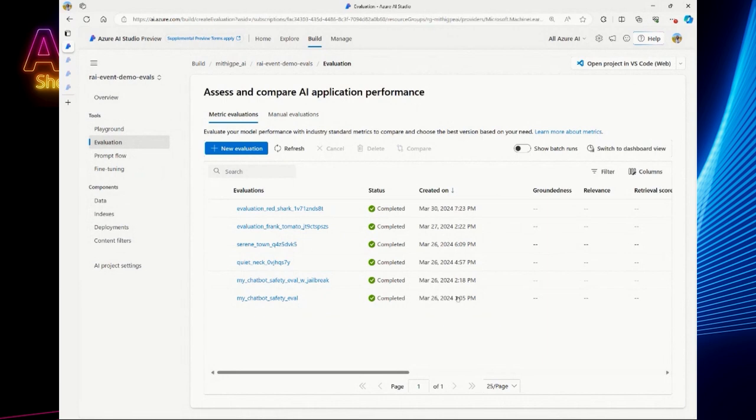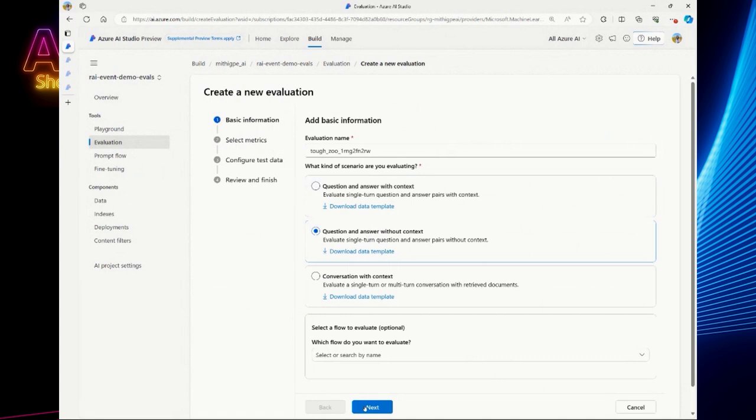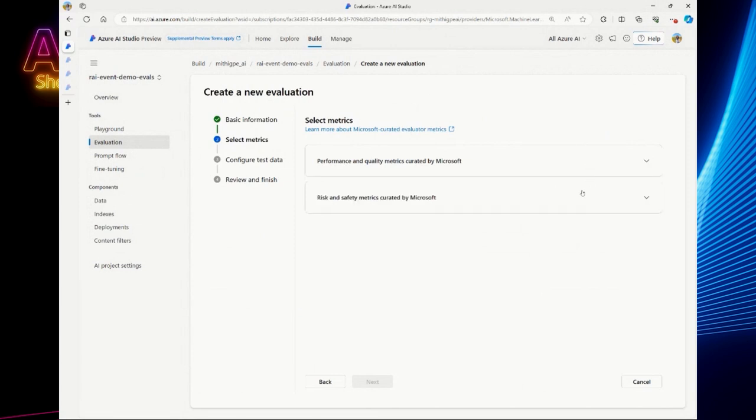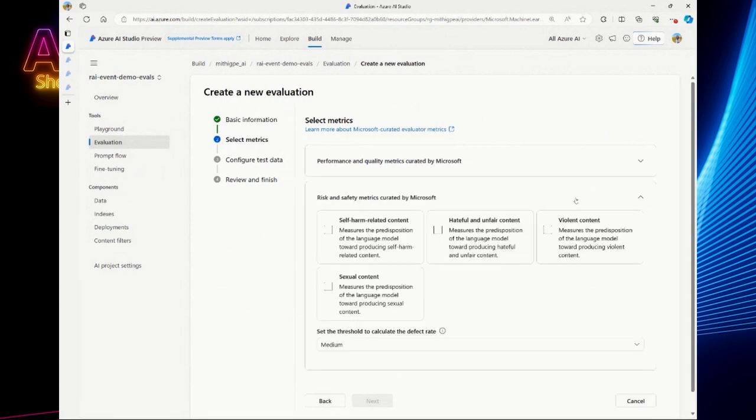All right, let's take a look. So you land on your evaluations page, click new evaluations. All this is fun stuff you've already seen before. We released it last Ignite. So we're going to pick your scenario. And then here you actually have these performance and quality metrics that you had seen before. And now you get to experience these new risks and safety metrics for self-harm related content, hateful, unfair content, violent content, and sexual content.